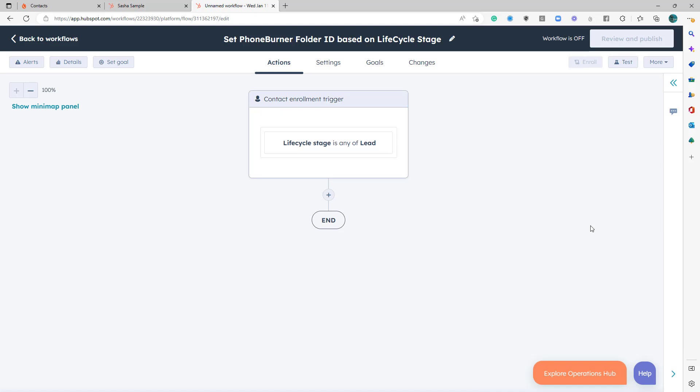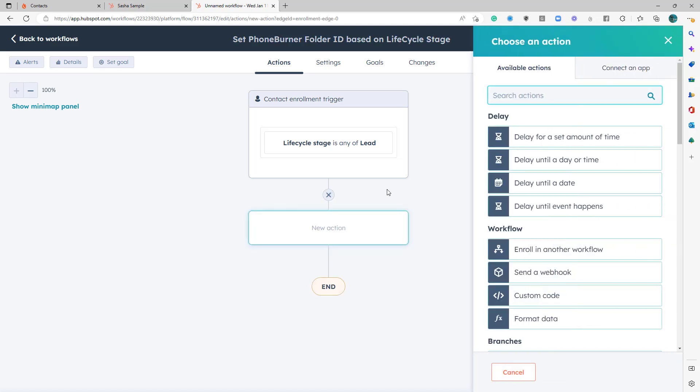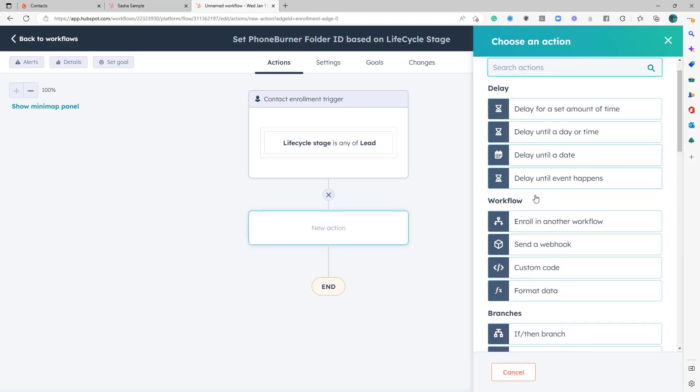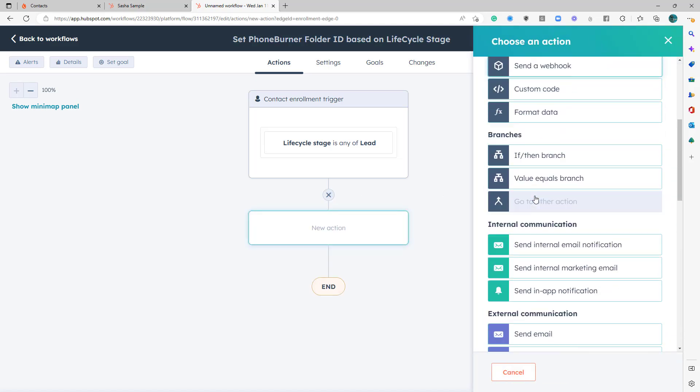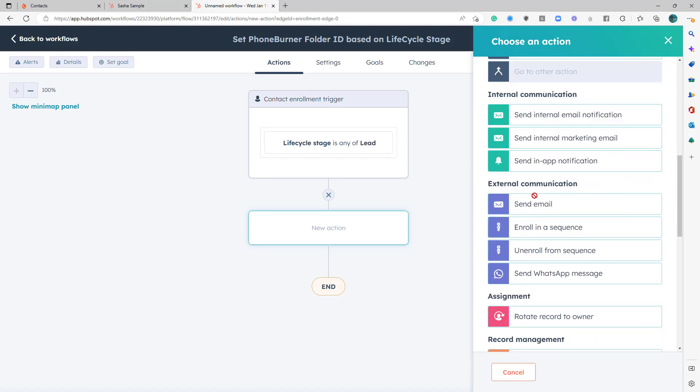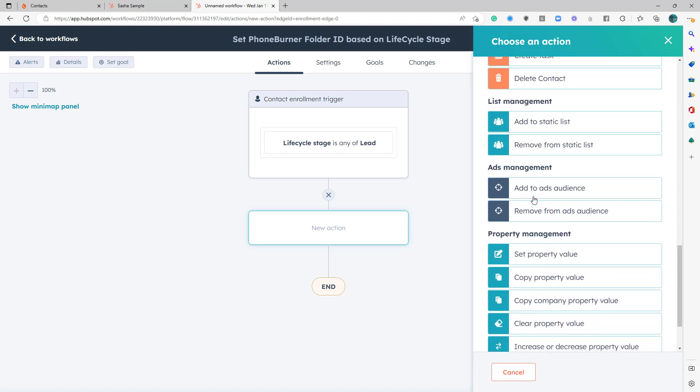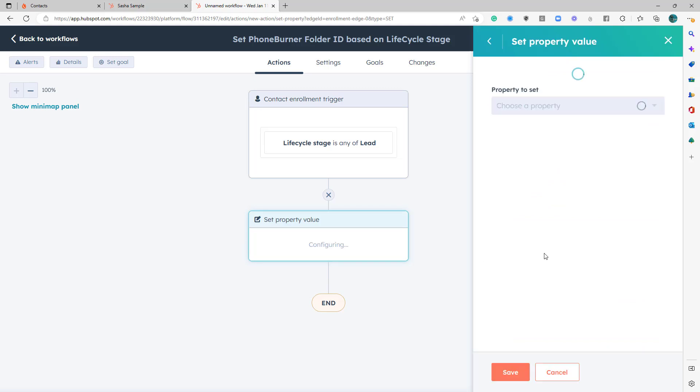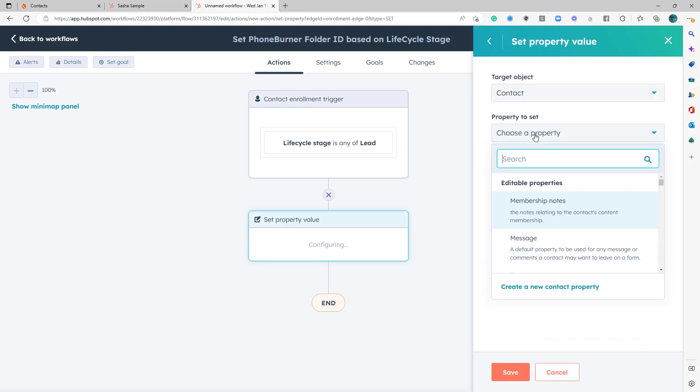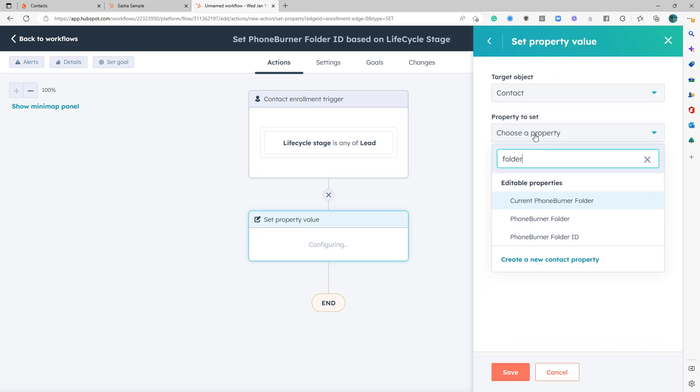Now, what do I want to do? I want to make sure that it's moved into my calling campaign folder. So let's add a step. And what is our action? What are we doing? We are going to update a contact property. So we're going to set a property value.